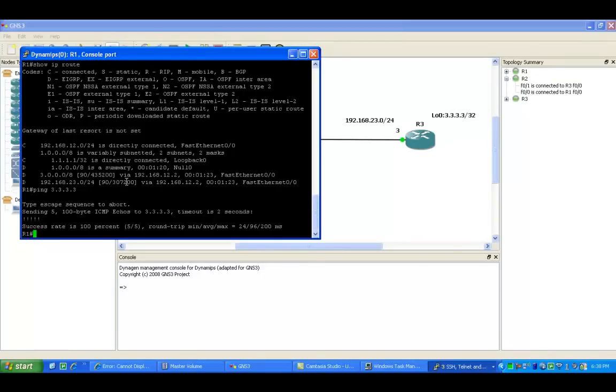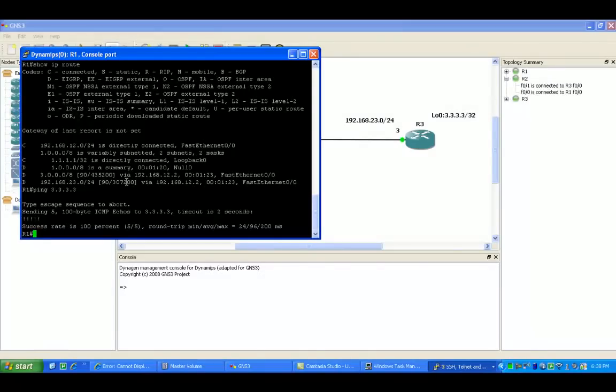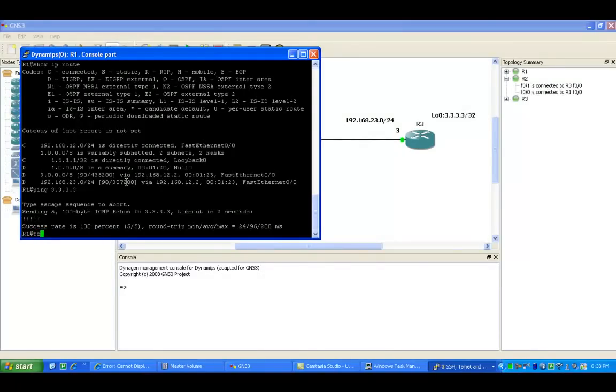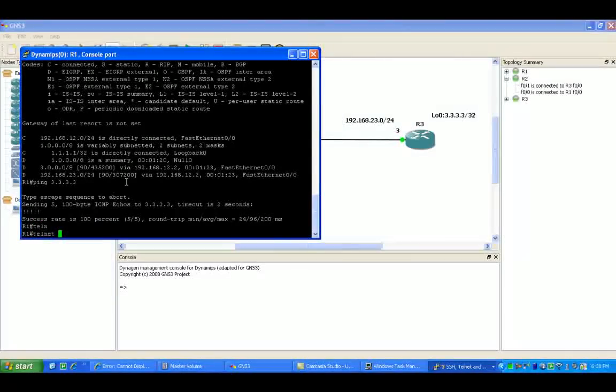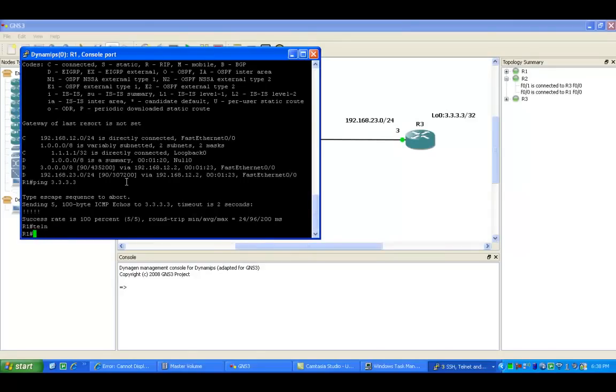What I'm going to do here is show you a basic example of how you can use the telnet command.